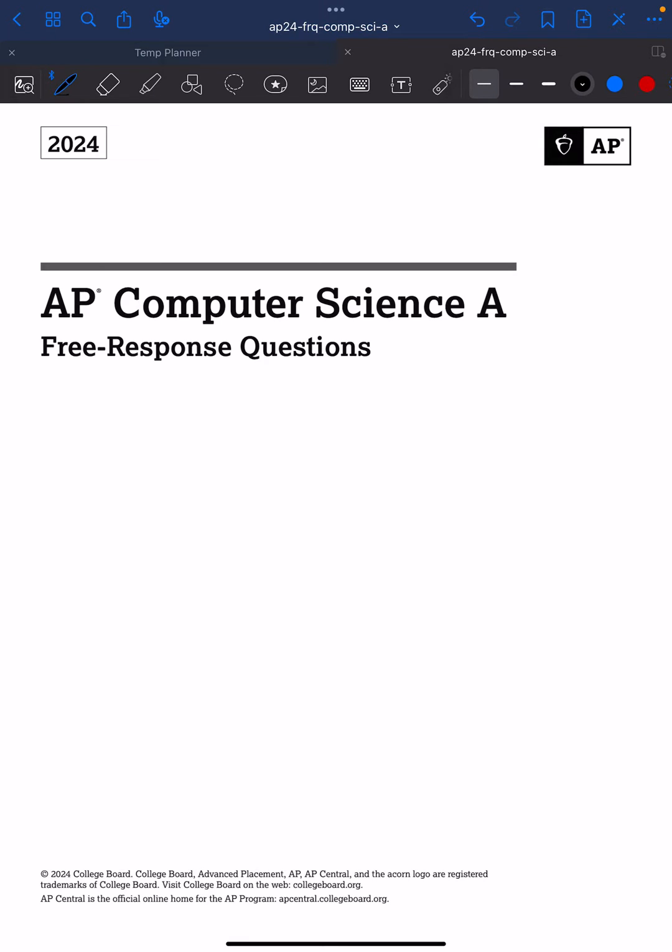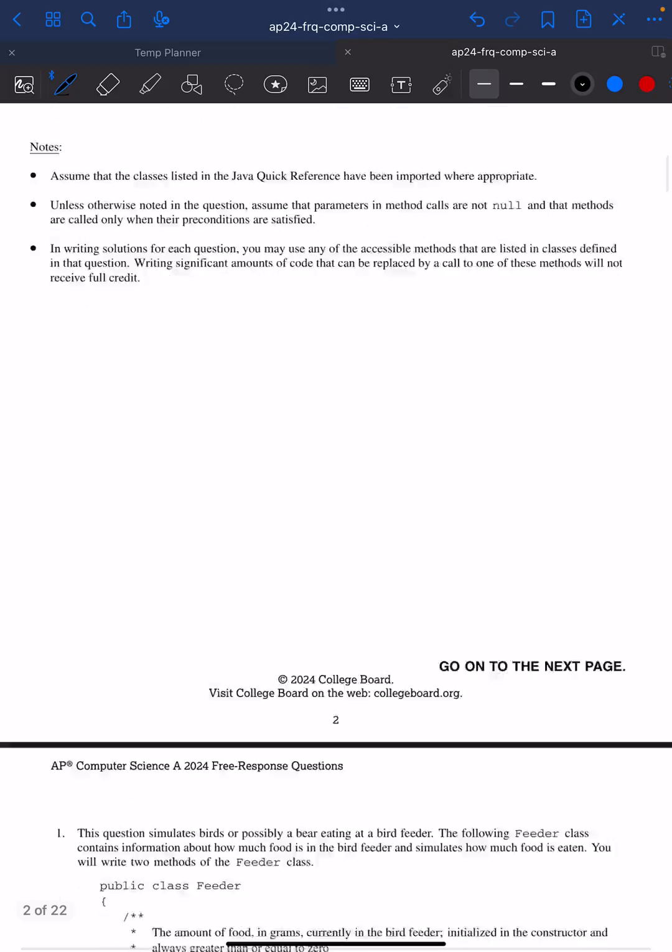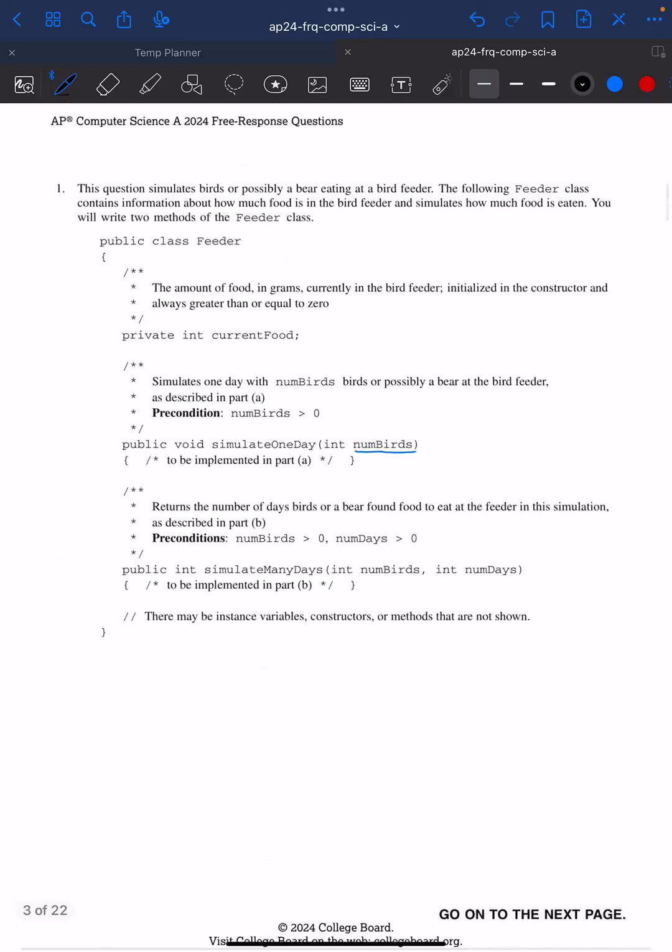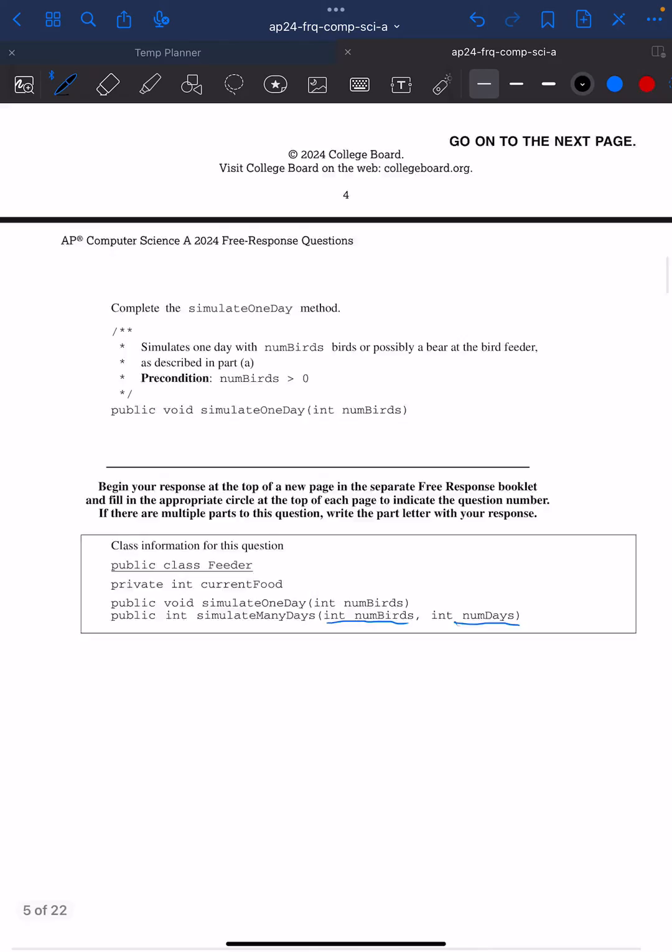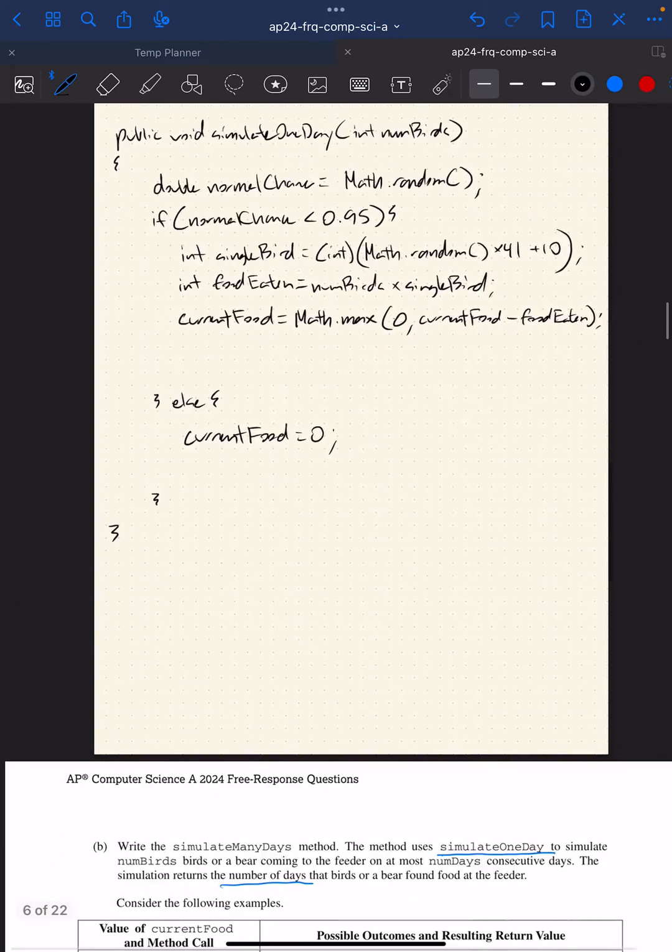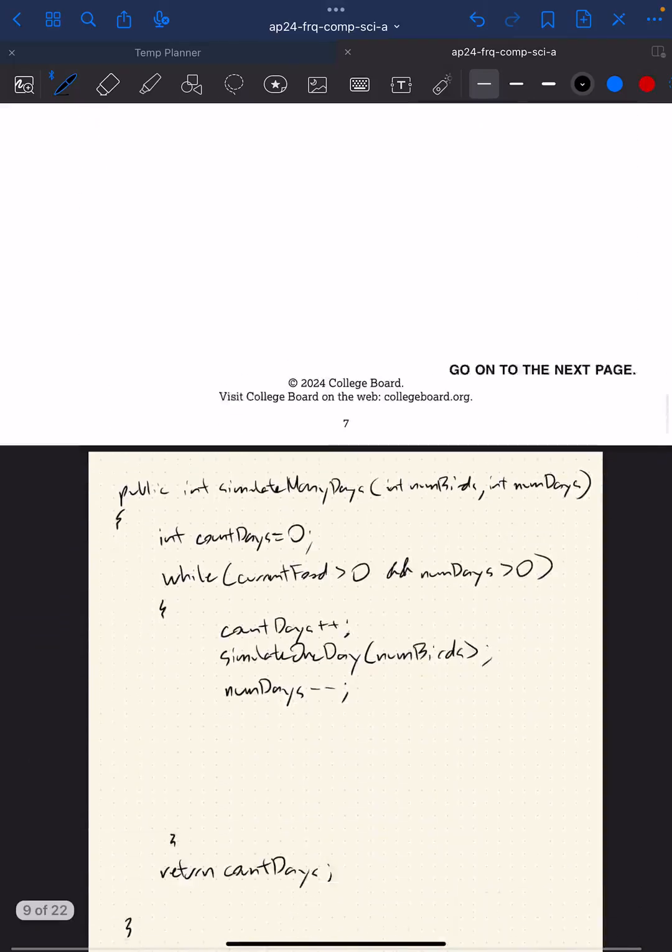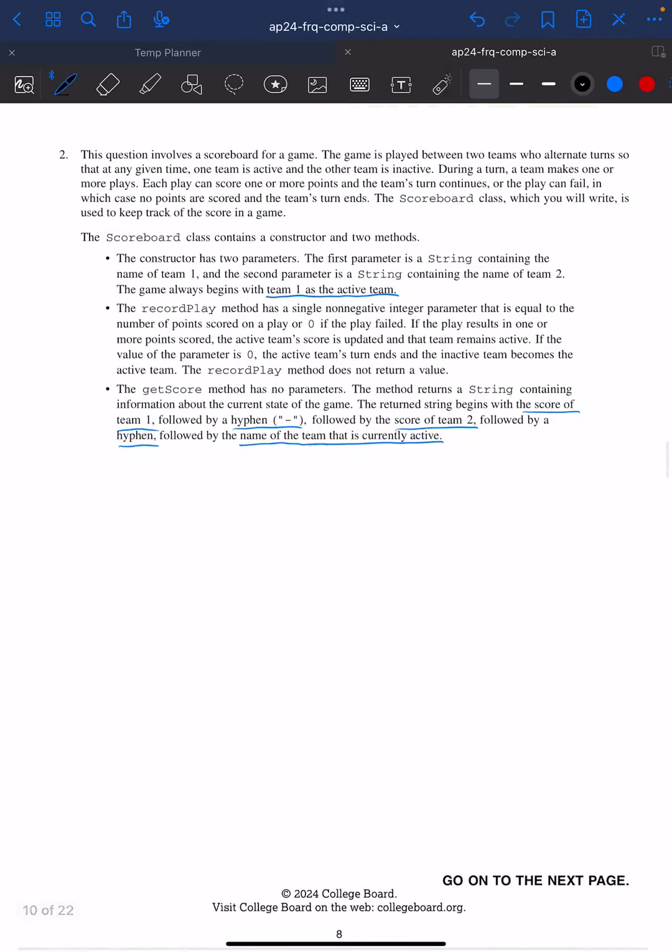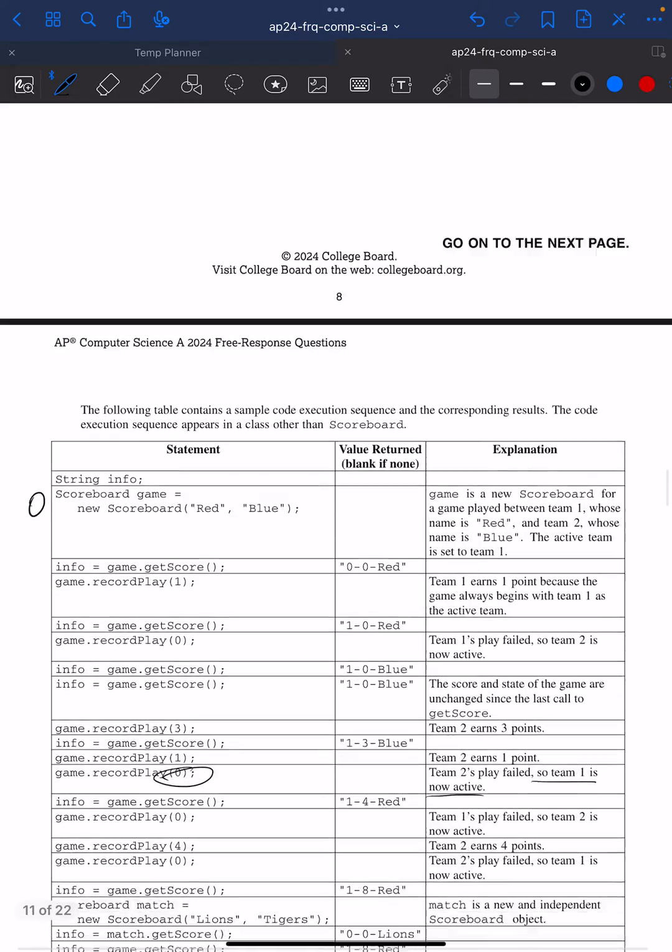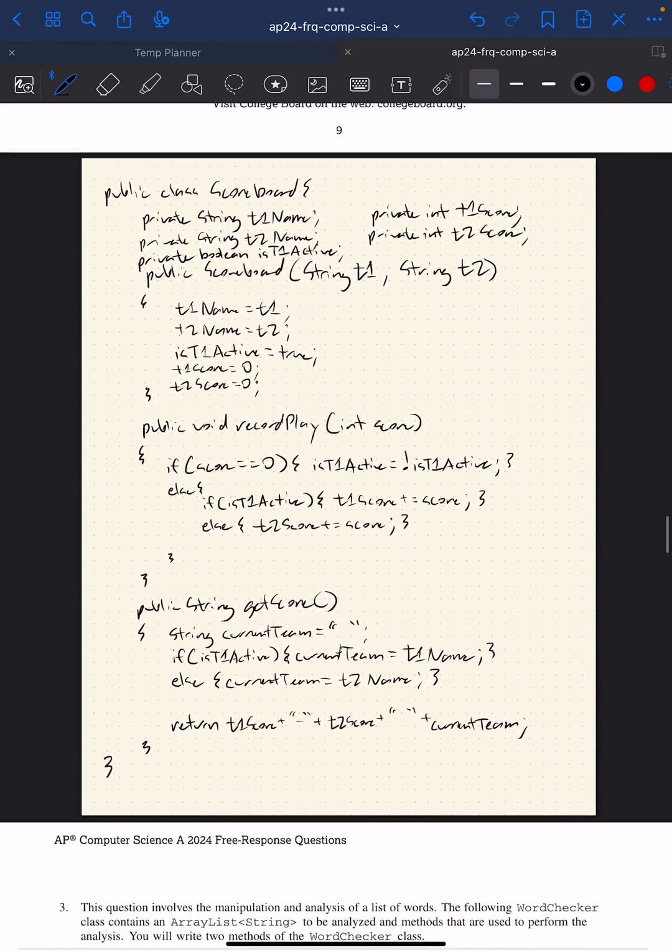Hello everyone, this is Mr. Wong. We're going to continue on for the third question in the 2024 AP Computer Science A FRQ section. In the last couple of videos we already went over question one and then we went over question two. And now we're going to move on to question three, the ArrayList question.